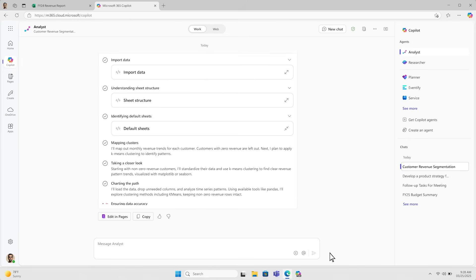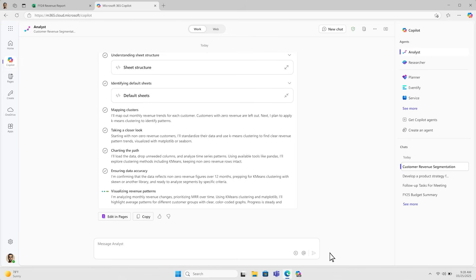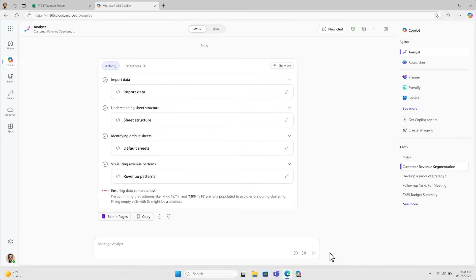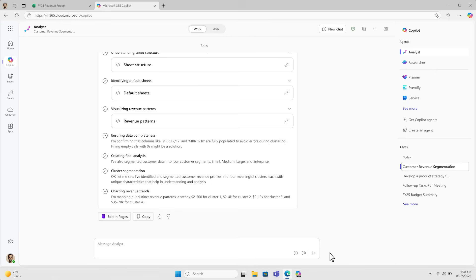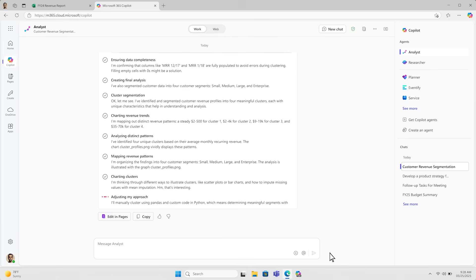It can take any complex data set, make sense of it, and execute Python code to reason through the questions you have about the data.